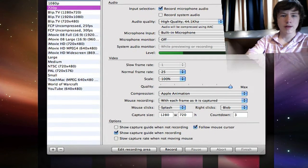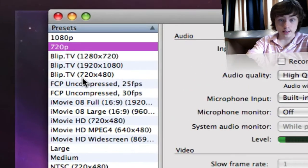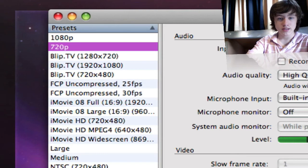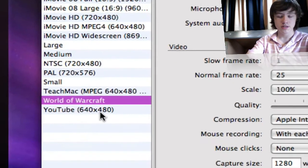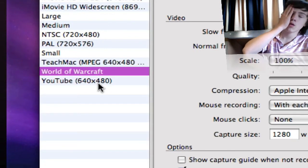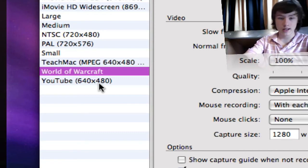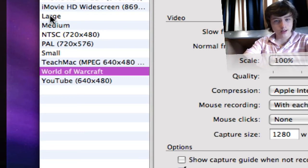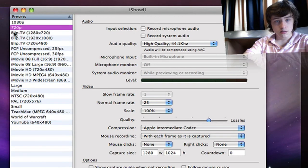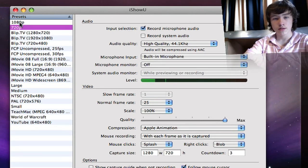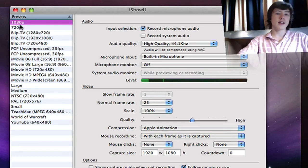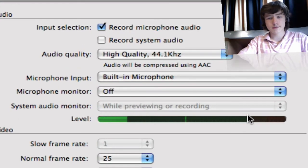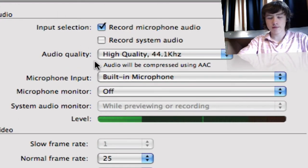What I like about iShowU is it's got all these presets of quality. For example, if you're playing World of Warcraft, which is an MMORPG role-playing game, you've got a lot of presets here: 720 pixels, which is mainly for YouTube, and high quality high definition 1080 pixels. You've actually got a lot of options.